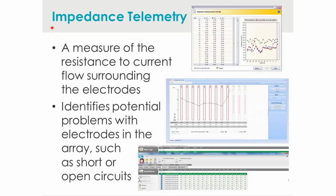One of the first things the software takes the clinician to after plugging in the processor is impedance telemetry, with examples shown for Cochlear, Med-El, and Advanced Bionics software. Impedance telemetry is a measure of the resistance to current flow surrounding the various electrodes, providing a measurement for each electrode's impedance level. The most beneficial aspect is that it identifies potential problems such as short or open circuits, allowing evaluation of each electrode to ensure it's functioning within manufacturer specifications.